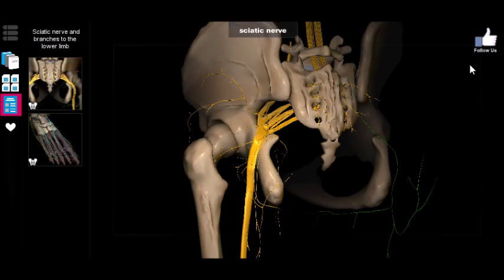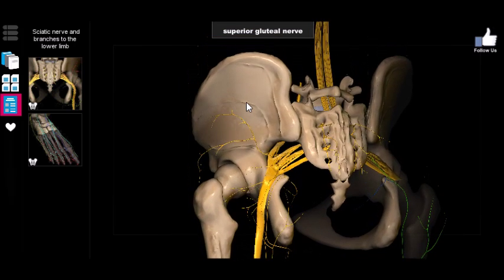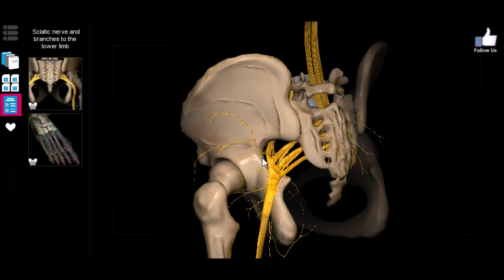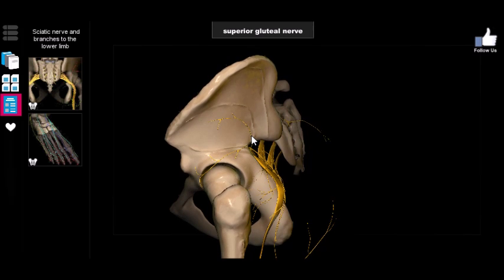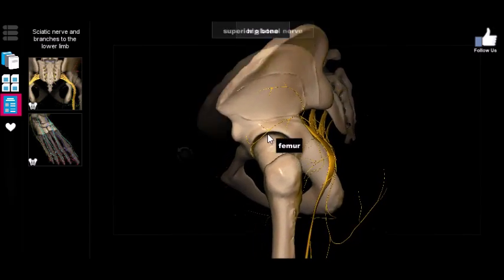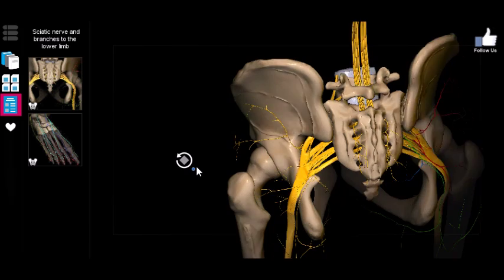Several branches come out of the sacral plexus. First, we have the superior gluteal nerve, which innervates the gluteus medius, the gluteus minimus, and also the tensor fasciae latae — that muscle that runs down the side connecting right here.